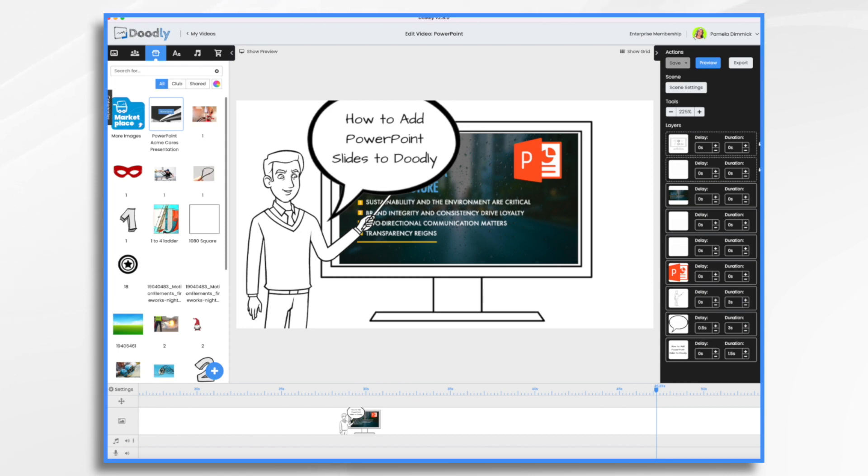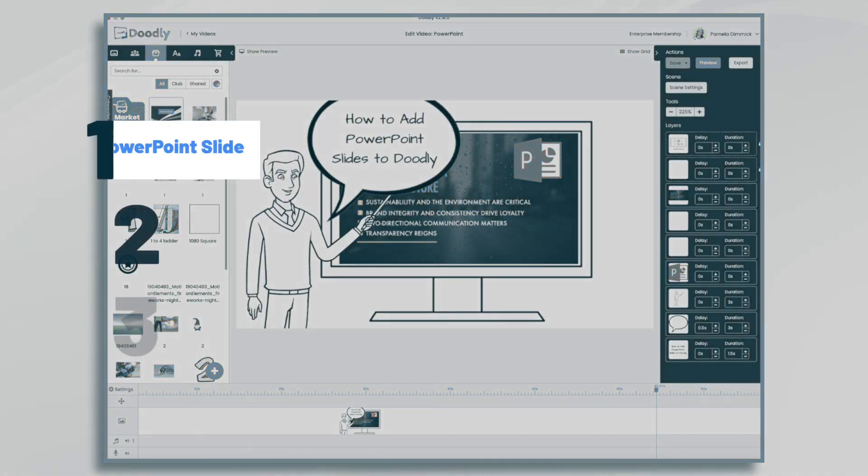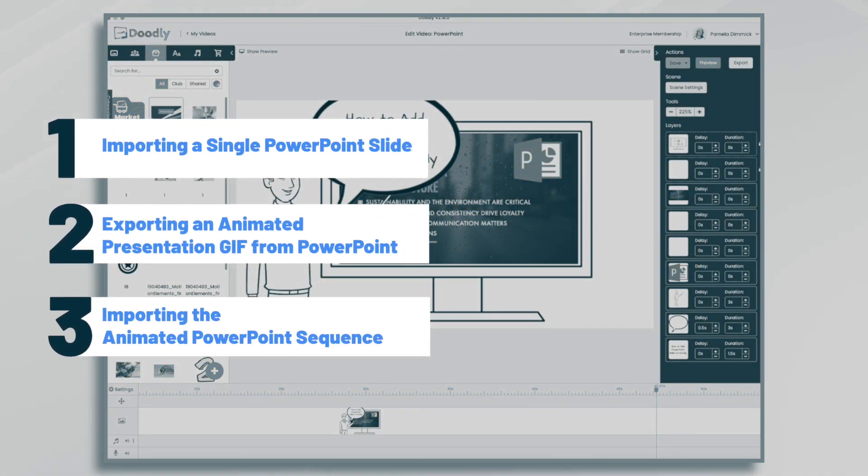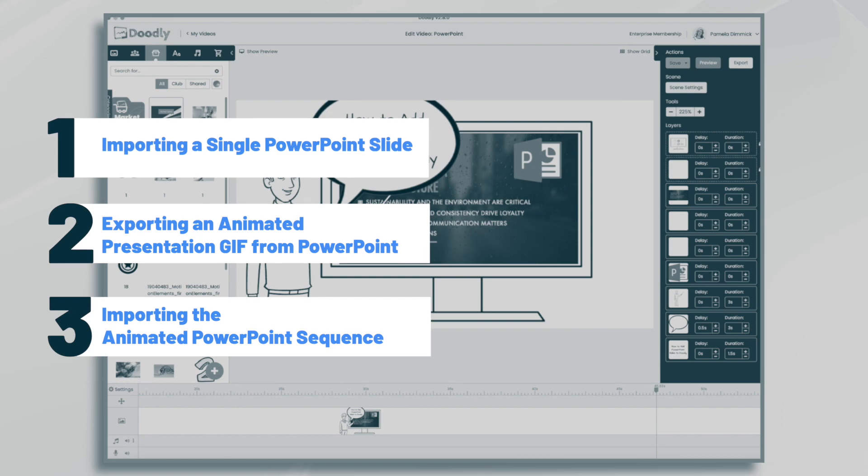Hi, it's Pamela. In this tutorial, we're going to go over how to add PowerPoint slides to your Doodly videos.